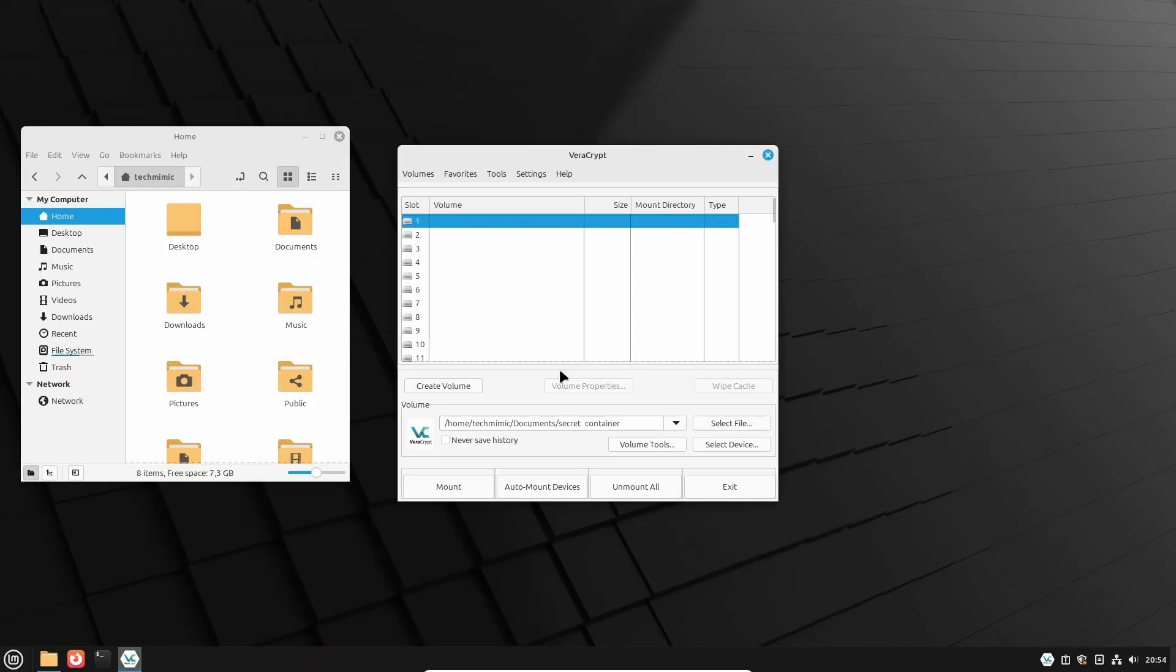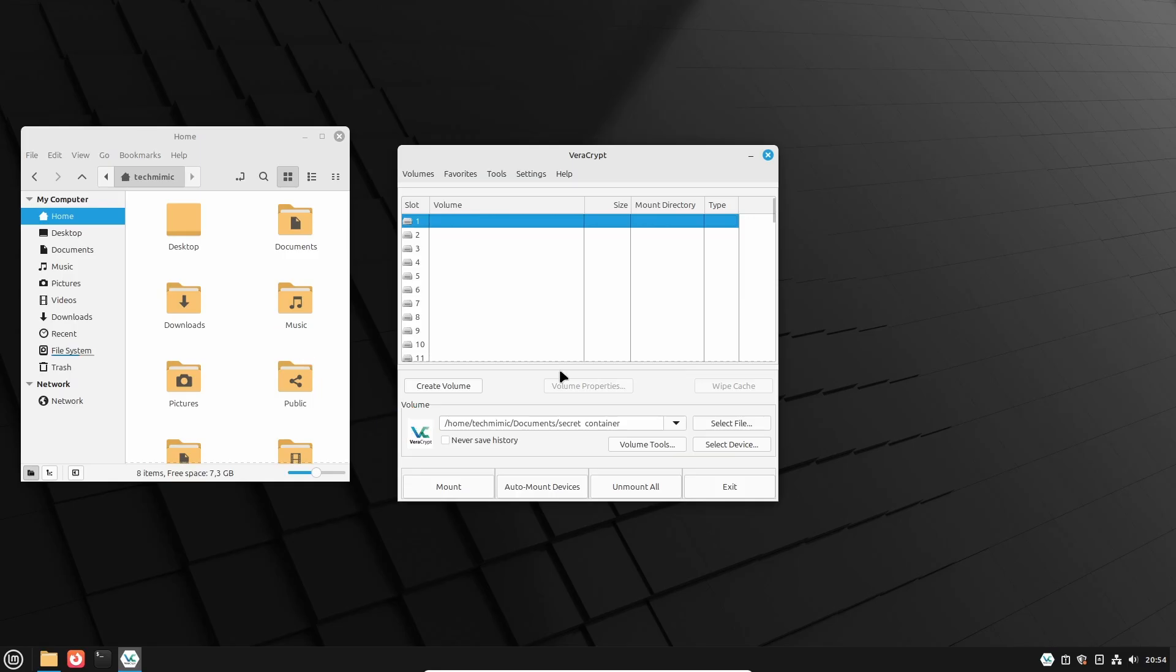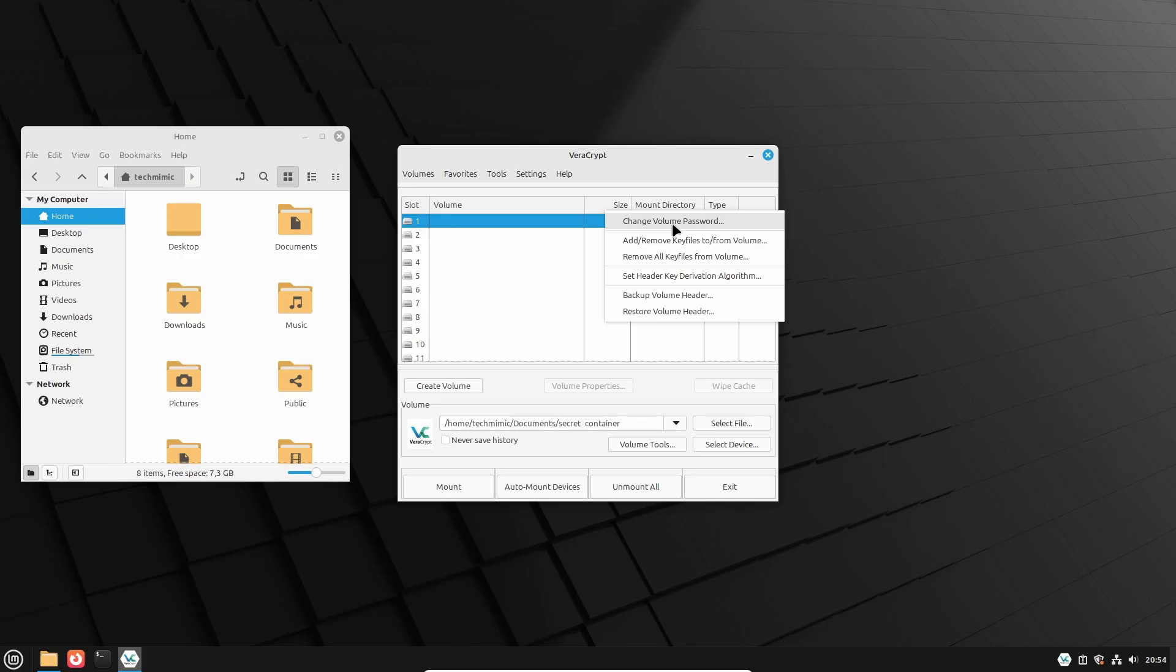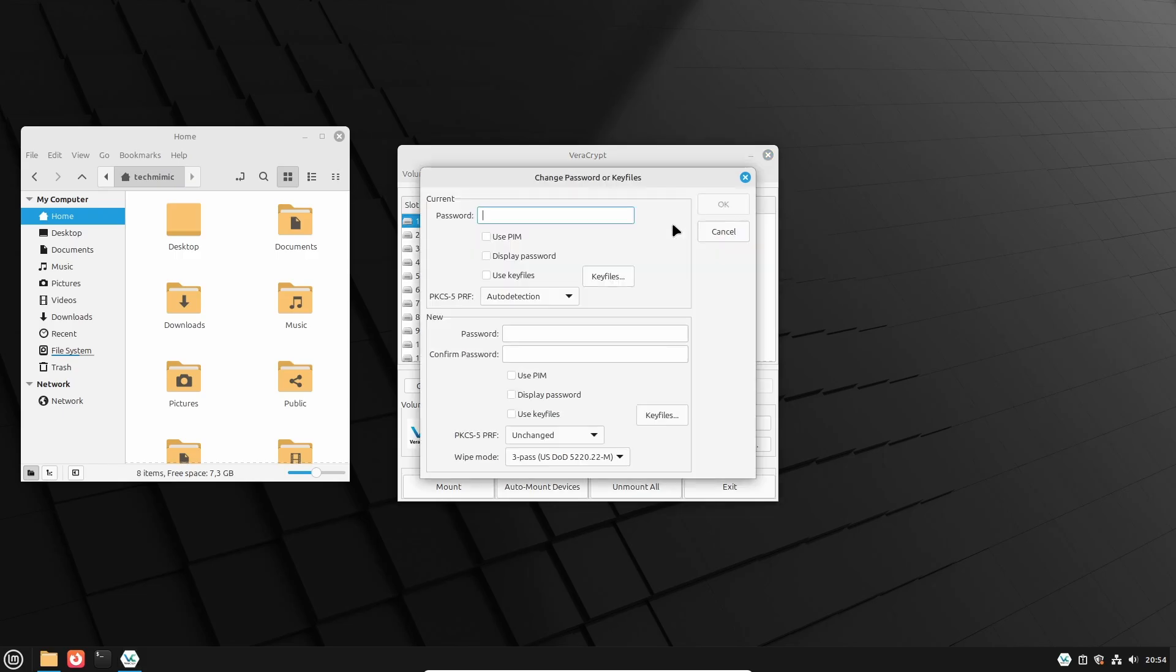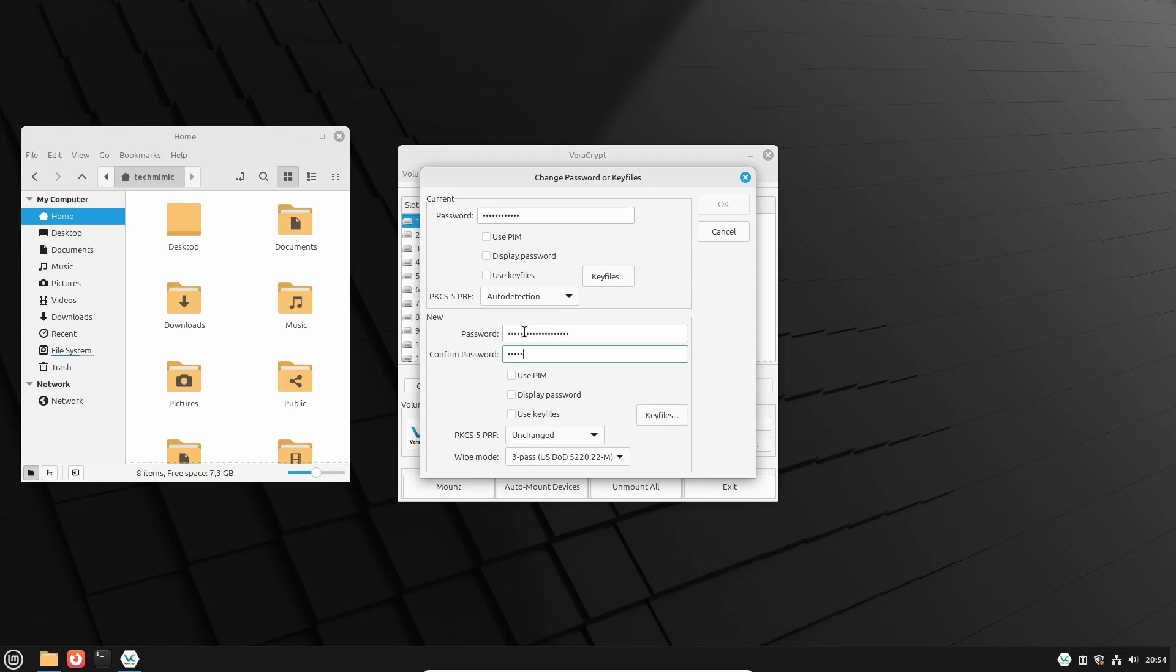This is assuming that you still know the current password, but you want to change it. Open VeraCrypt, click Select File, and locate the container, or in this example the path is already specified based on the history. Then select Volume Tools, and change Volume Password. Then specify the current password, and the new password twice, and click OK.